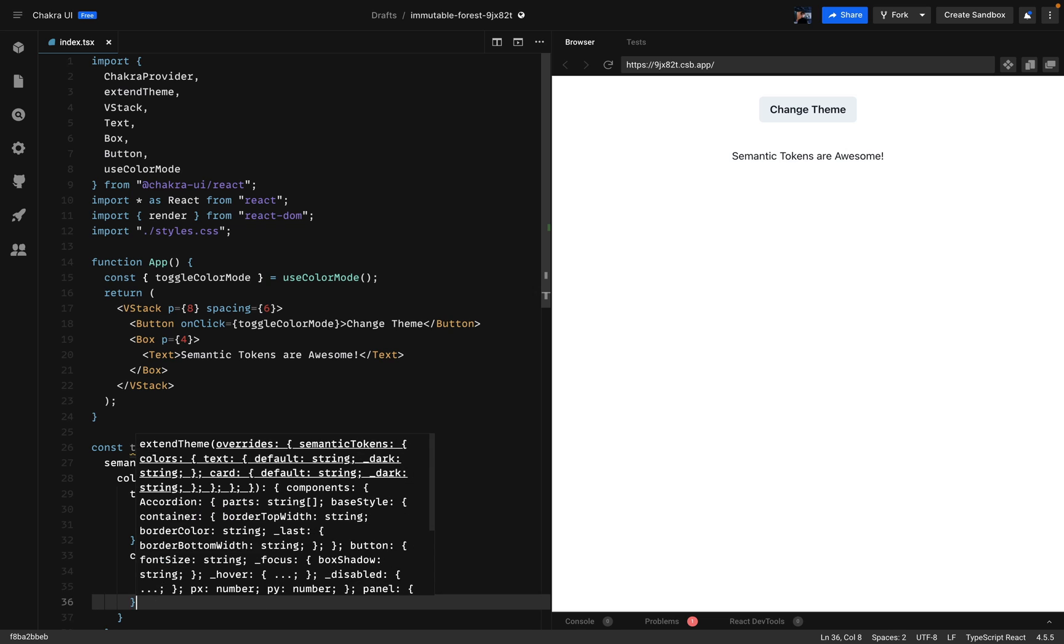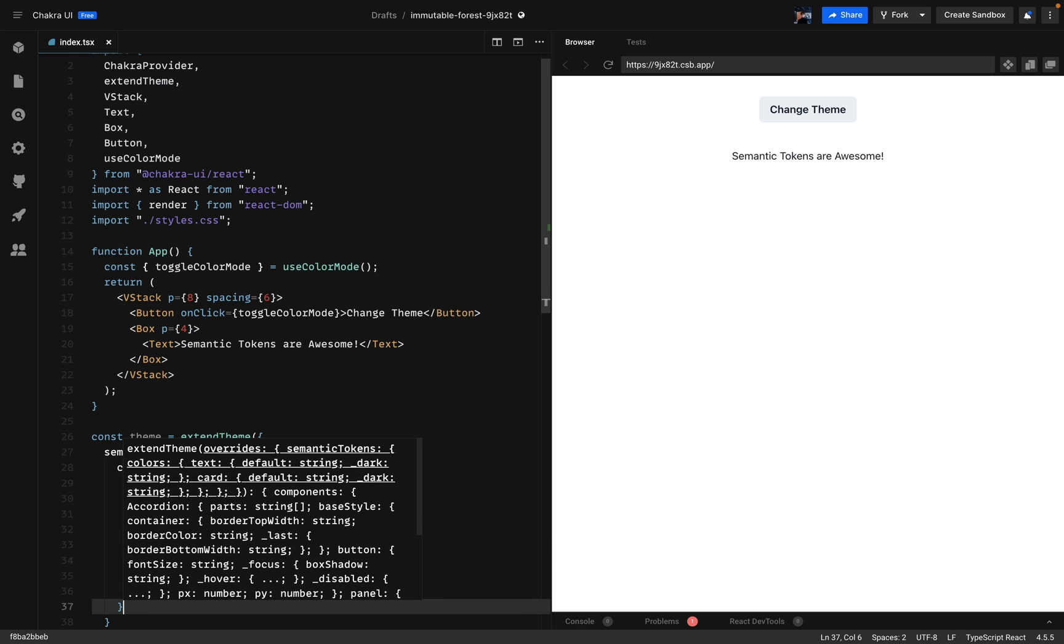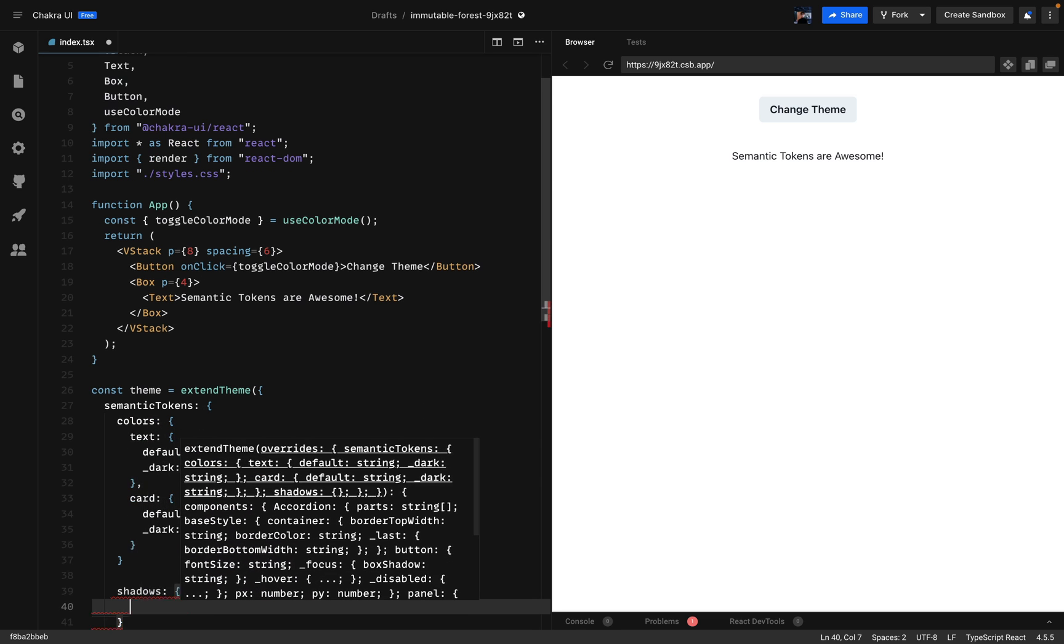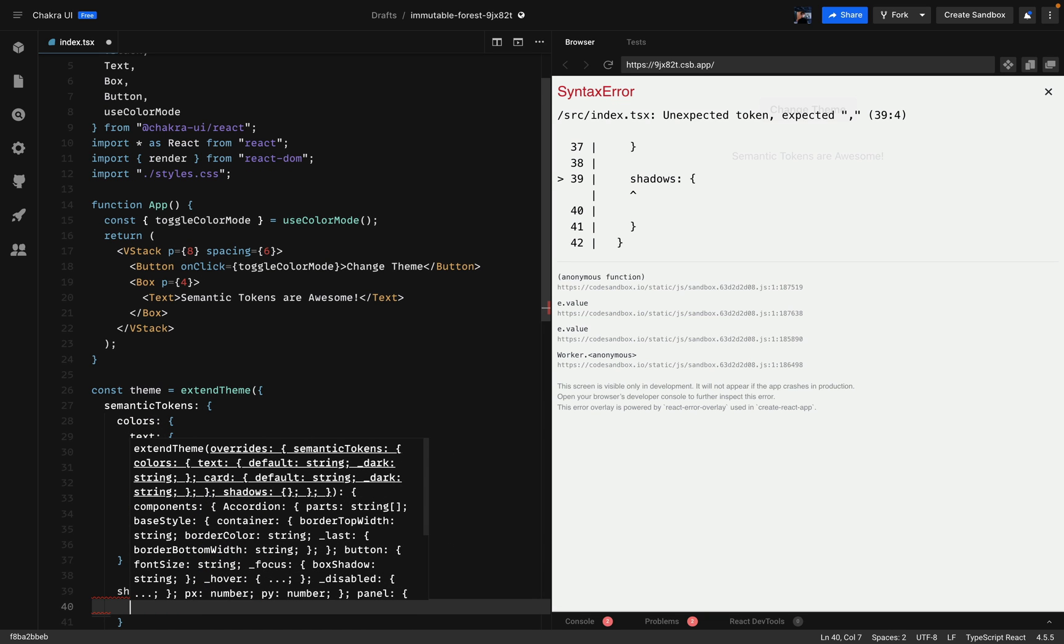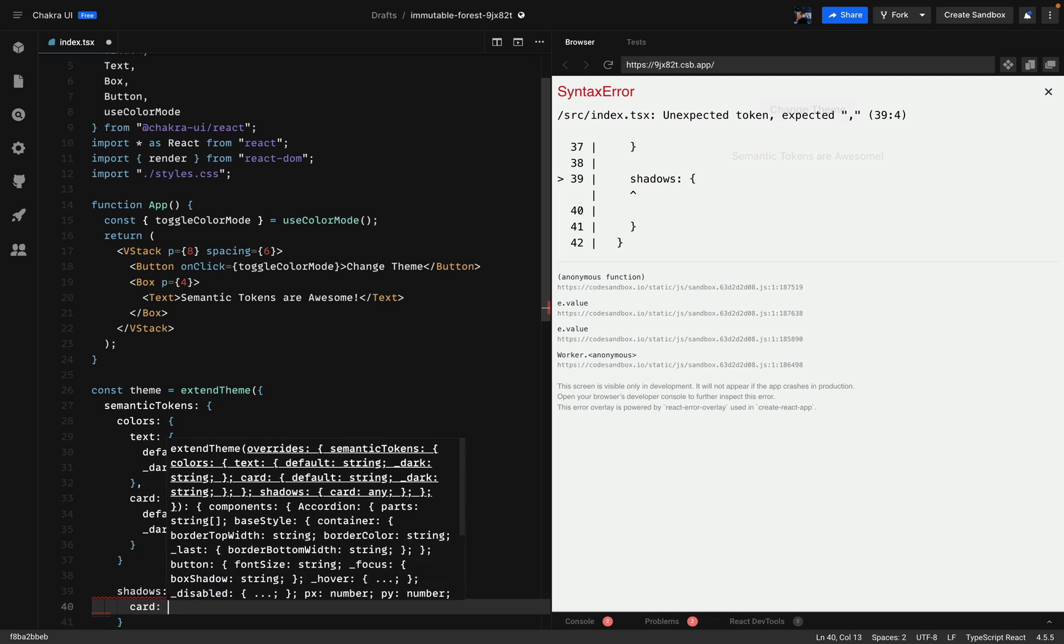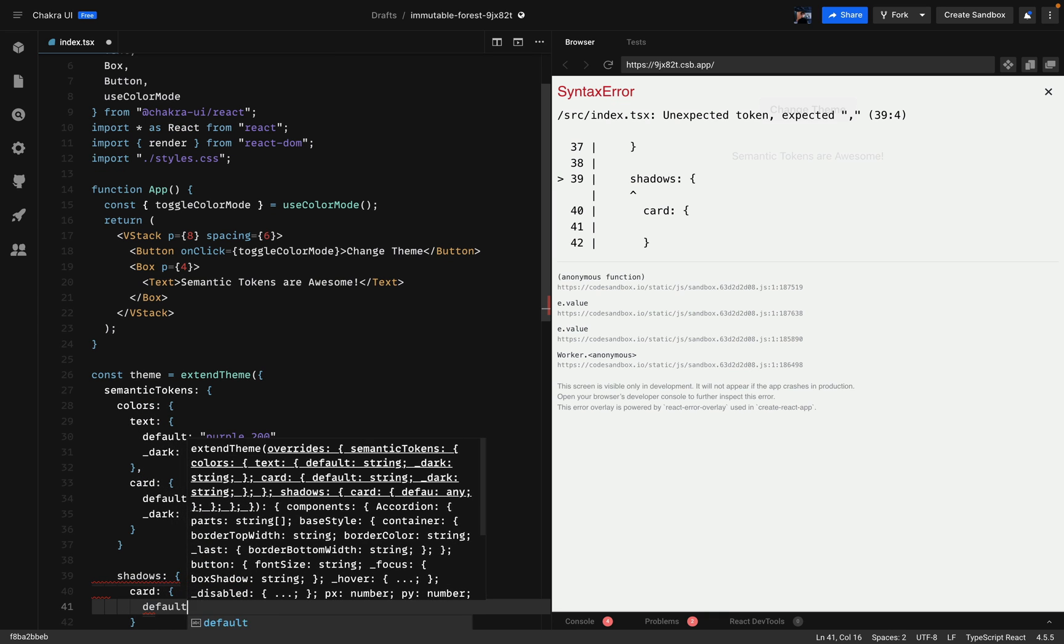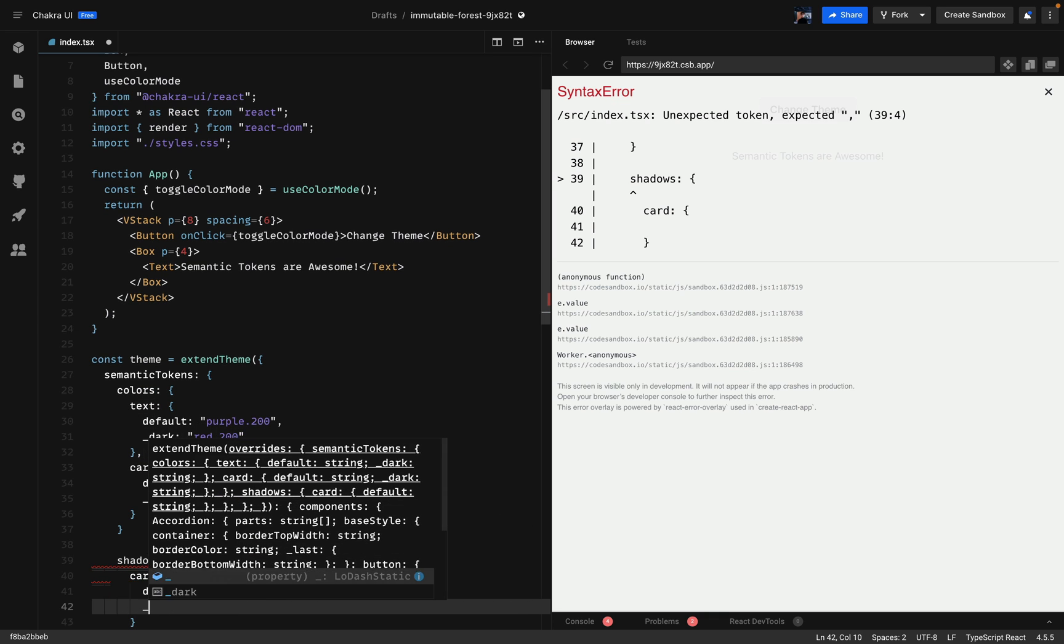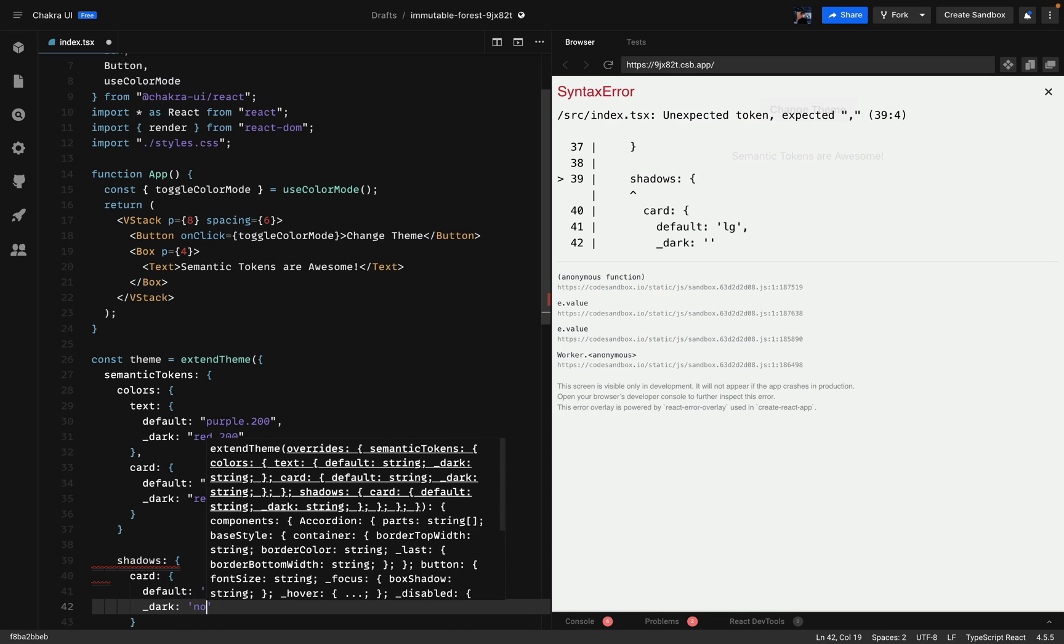That'll be it for the colors. So I'll override some other things as well to show you all the magic that you can do with Chakra. I'll be overriding the shadows. So on the dark mode we won't have any shadows so it looks better. The default will be large. And on dark mode we will have none.